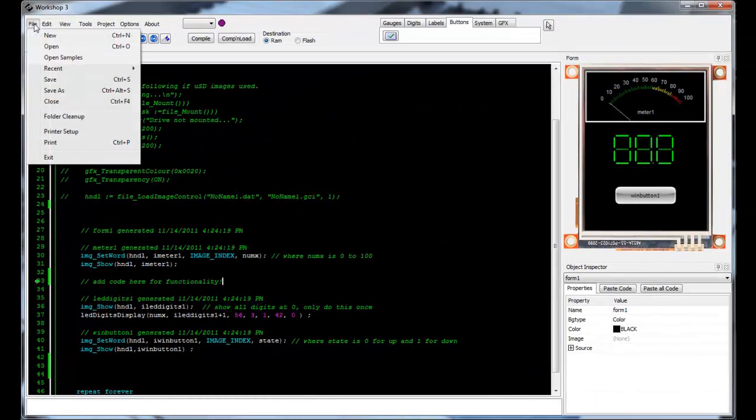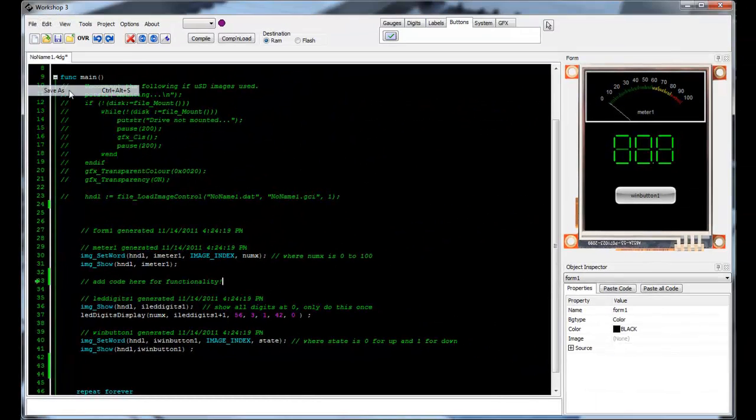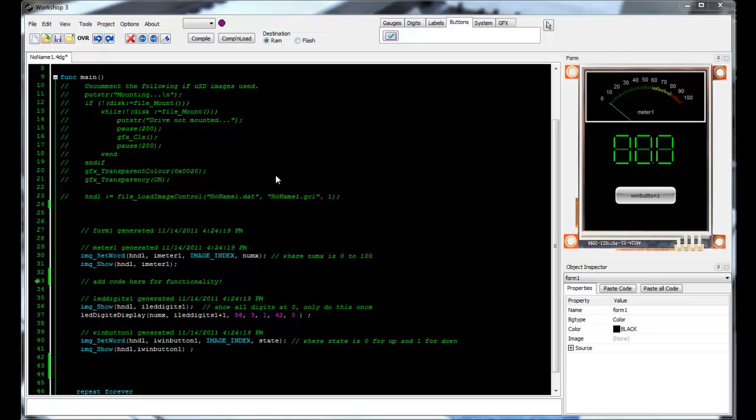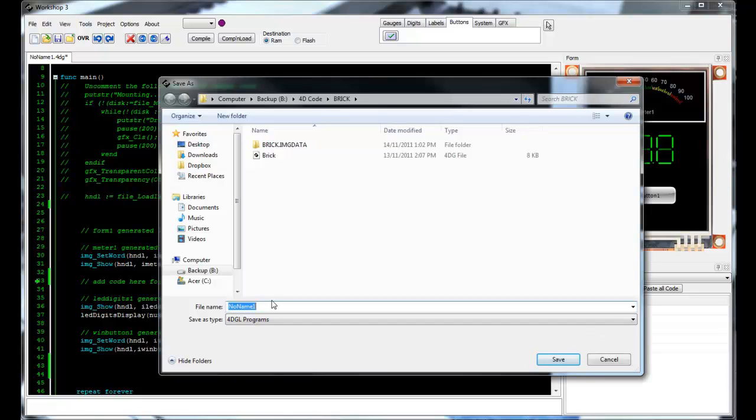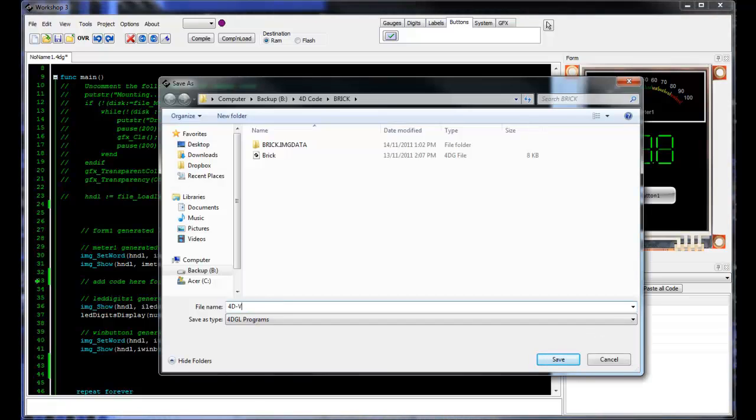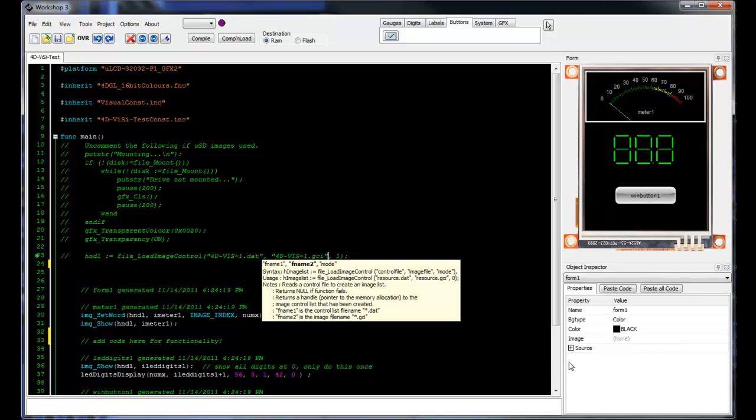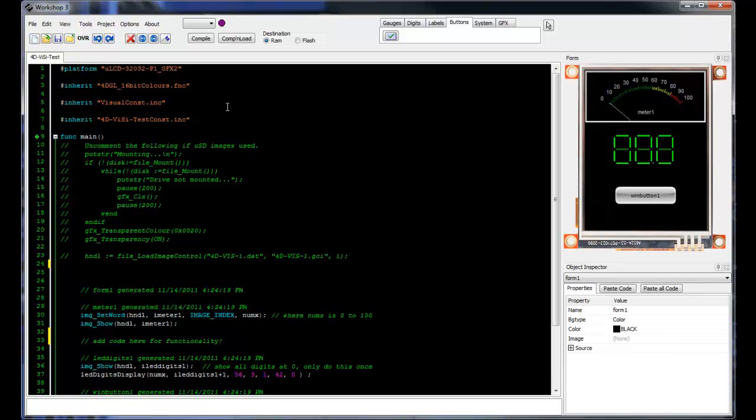So I've finished my program, and now I'm ready to download it onto a module. Firstly, you need to save your program. I'm going to call mine 4dvisi-tute for example. This will create both a 4dg file and a 4dvisi file. Be aware that you will need both these files to reopen the project at a later date.